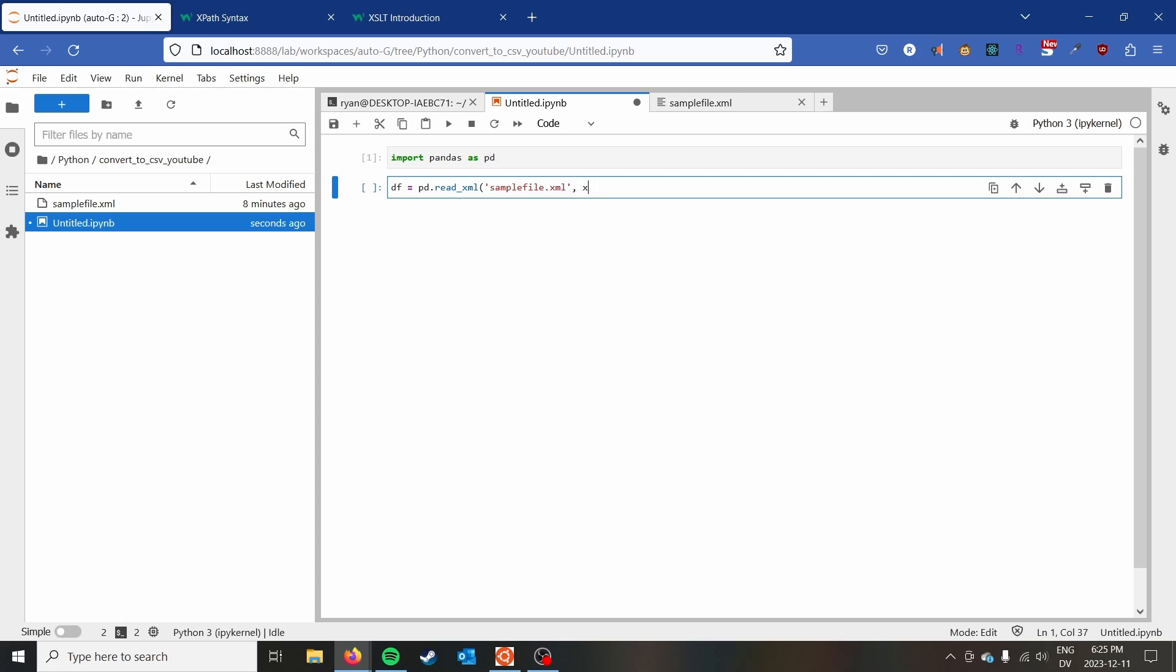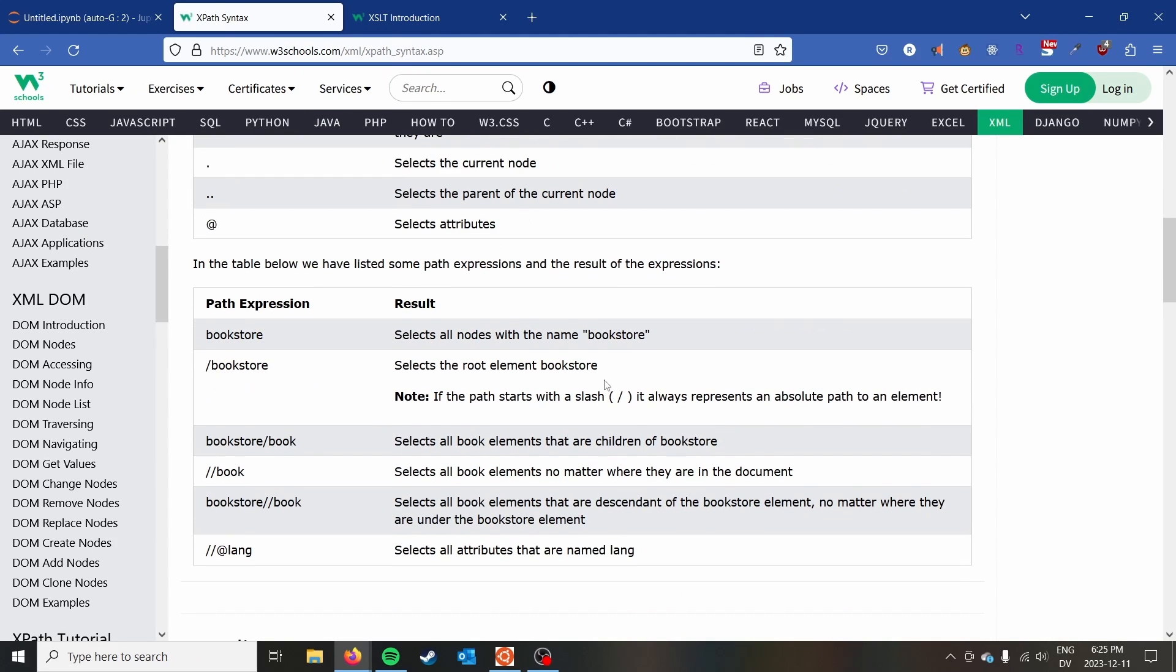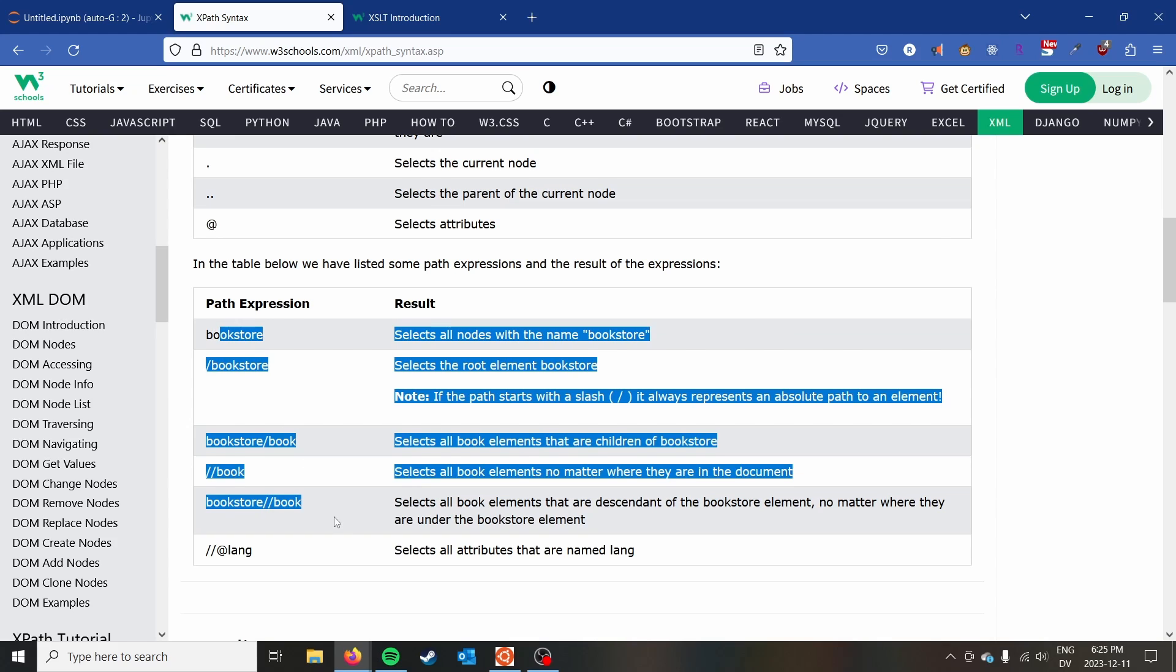And then we need to pass the XPath. So you can go ahead and look up the XPath syntax on W3Schools if you need to understand a bit more about XPath. It has some useful examples here.